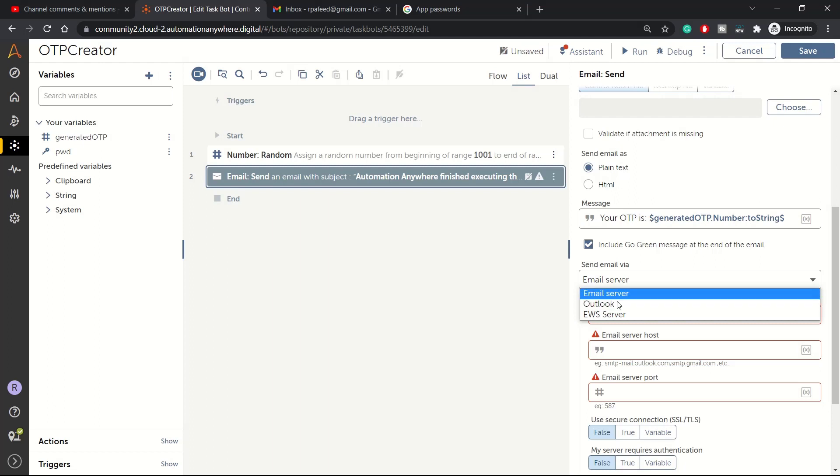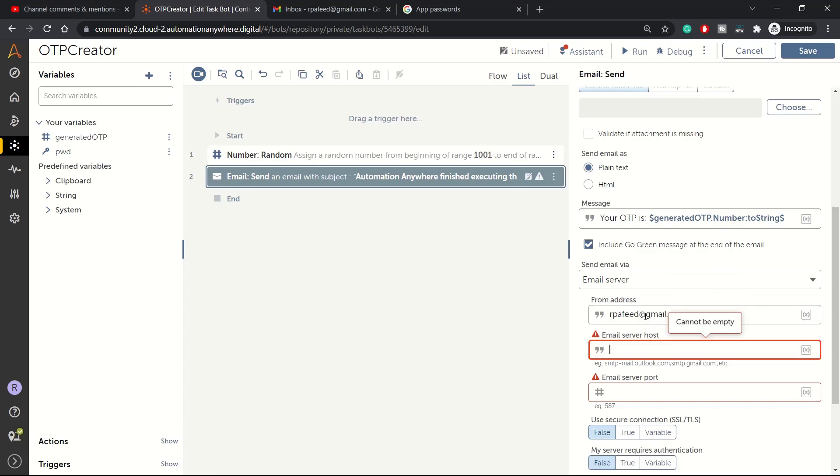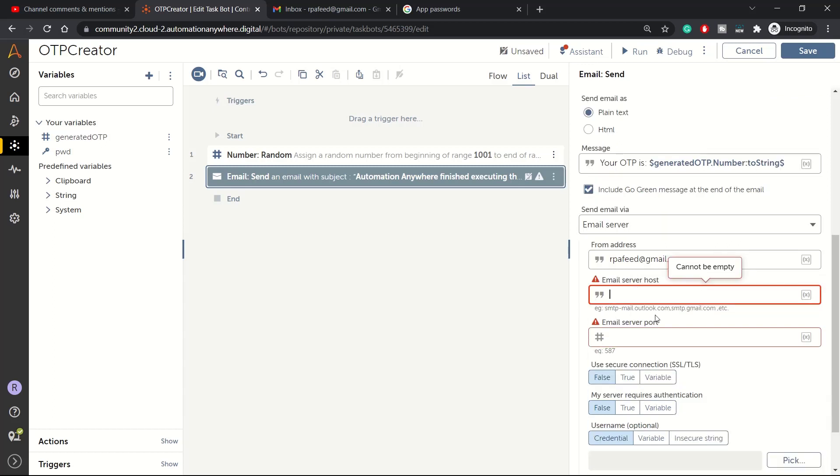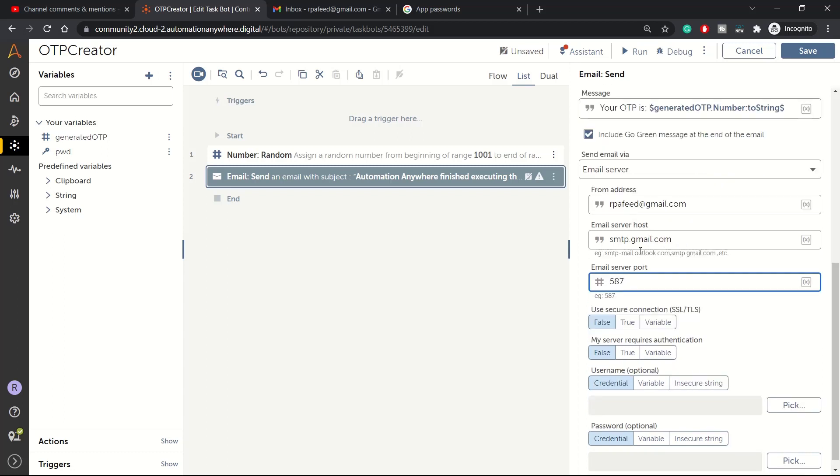In emails, here email server we have email server option, Outlook and EWS. For Gmail we will be using Email Server. From address again rpafeed@gmail.com and email server would be smtp.gmail.com. This is used for sending the emails. Port number is 587.